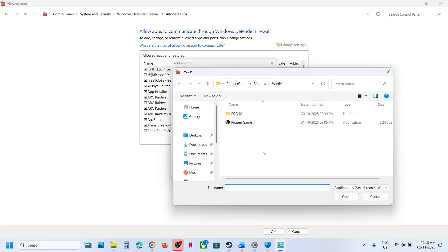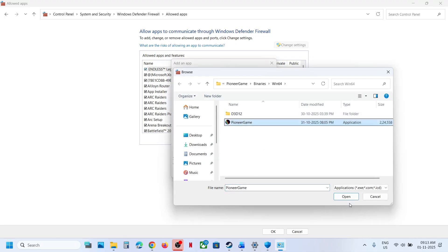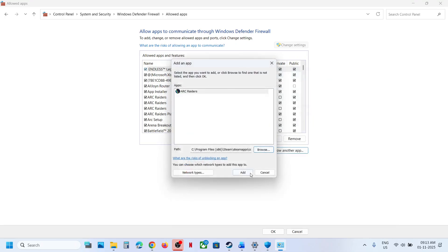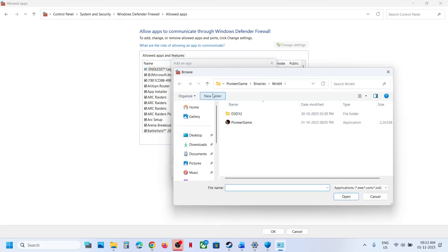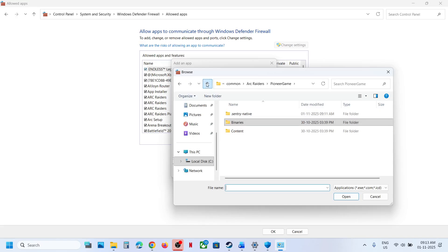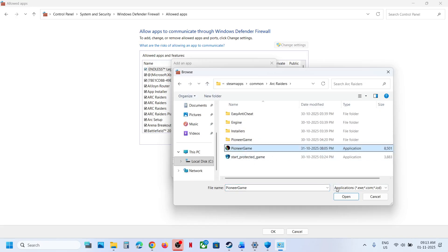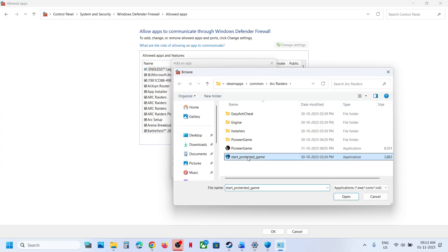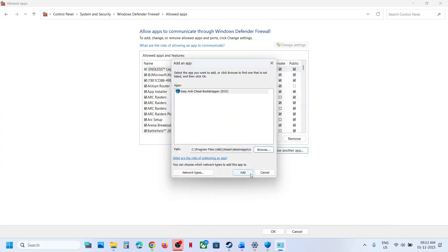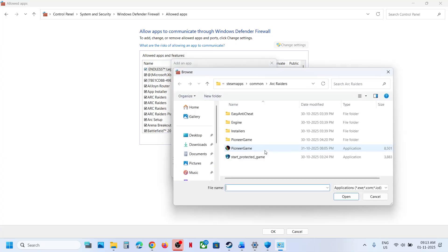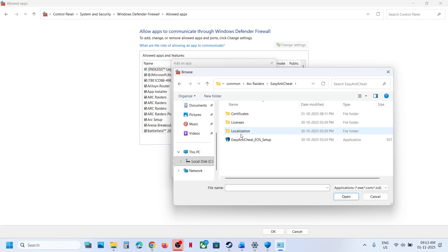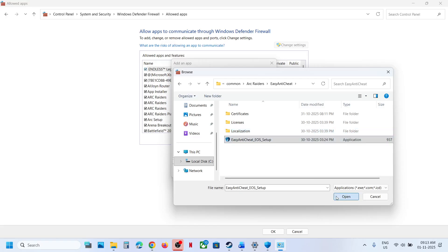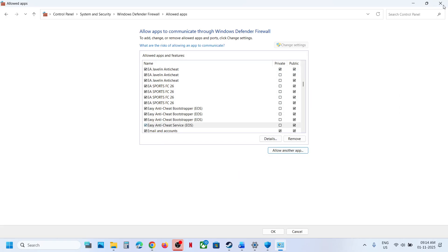Click Allow Another App, click Browse, and select all the EXE files and add them. Add PioneerGame, StartProtectedGame, and then go to the Easy Anti-Cheat folder, select the Easy Anti-Cheat EXE, click Open, click Add. Once all files are added, launch the game.